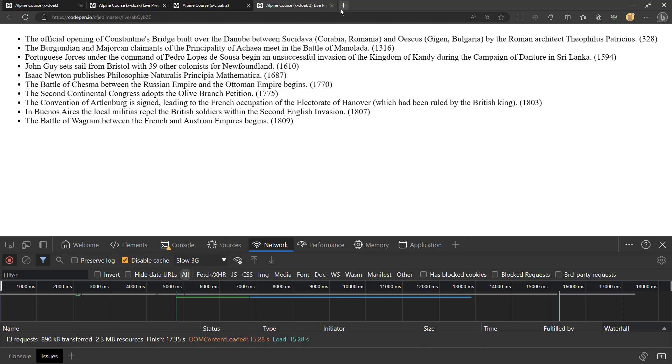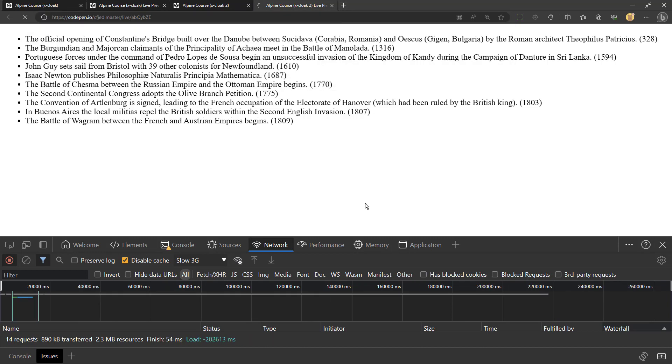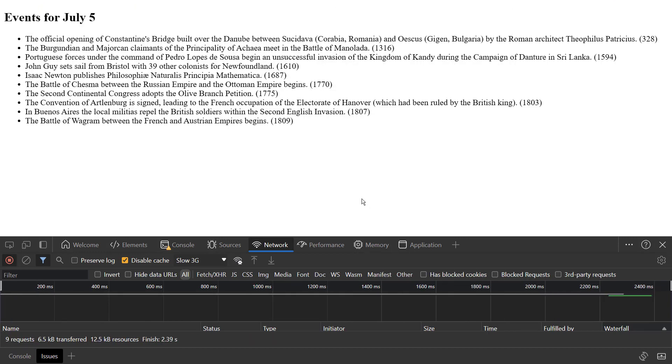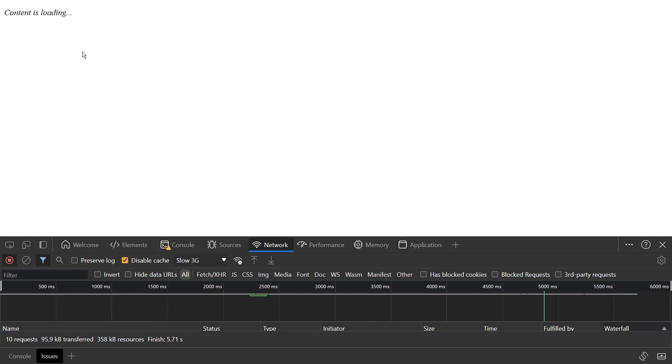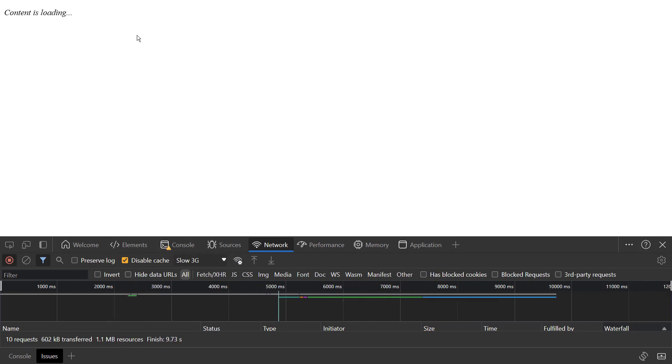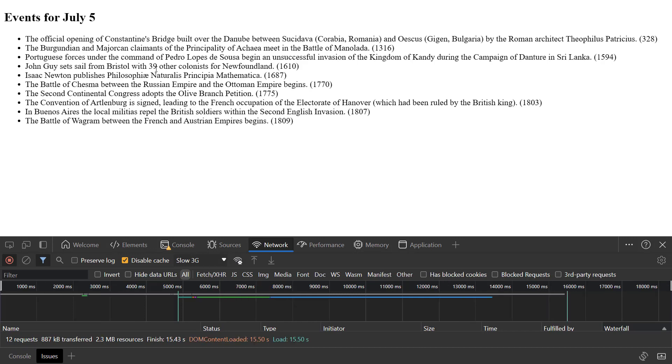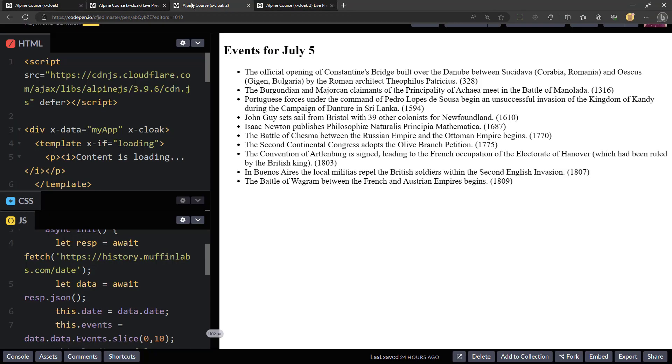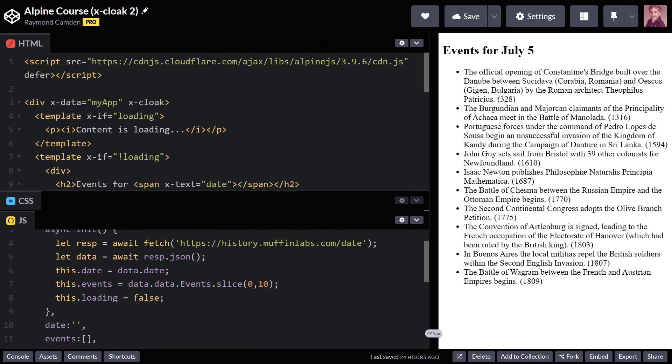And I am going to reload this, and we will see eventually. There you go. Content is loading. So that's my own little loading screen there. And then when my network call is done, it will render. So that wasn't x-cloak. That was me actually building in logic, and it wasn't too hard.